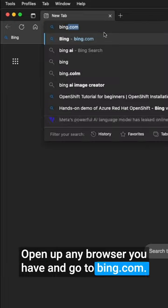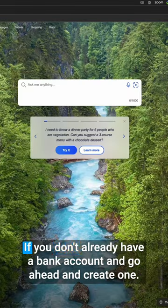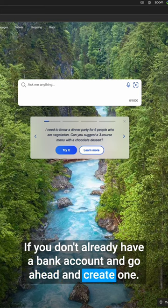Open up any browser you have and go to bing.com. You'll need to create an account for this. If you don't already have a Bing account, go ahead and create one.